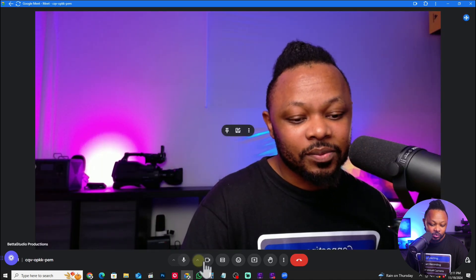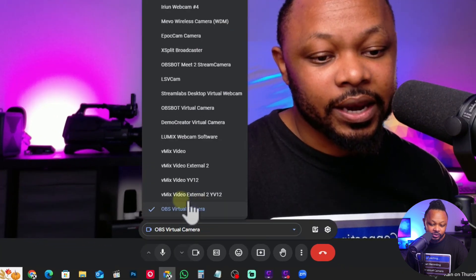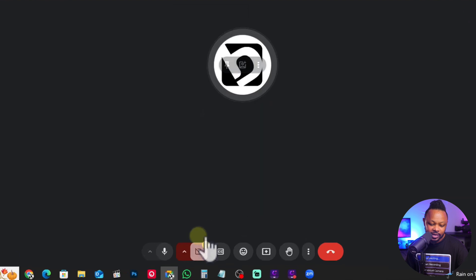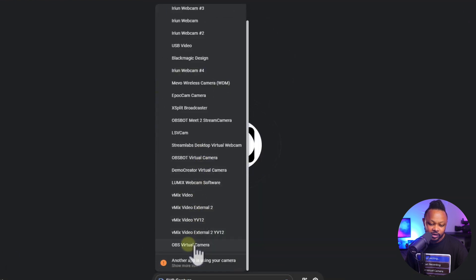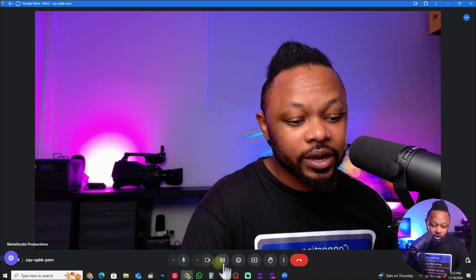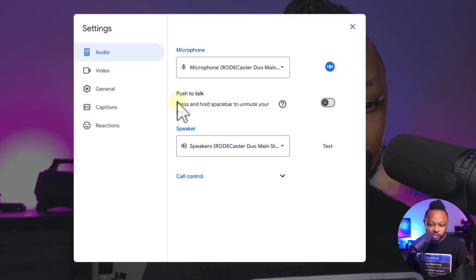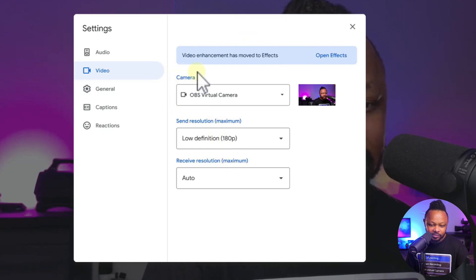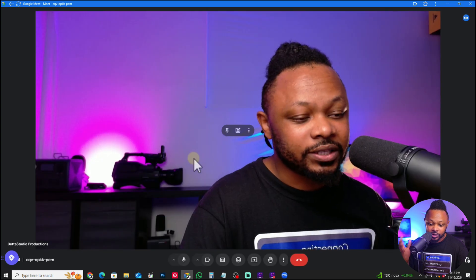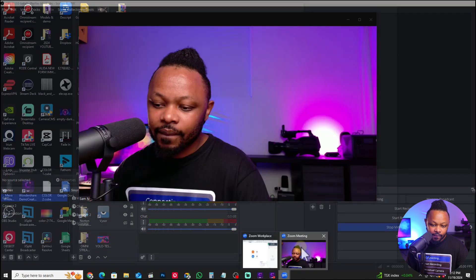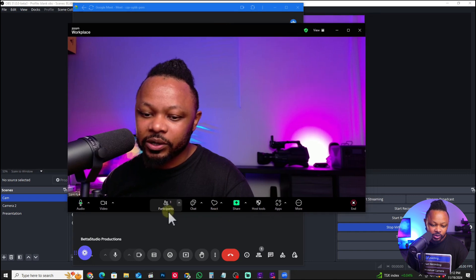Let me open Google Meet. We have our virtual camera activated. I'll create a new meeting and as you can see it actually shows up right away. What I'd usually do is go to Video Settings, and OBS Virtual Camera is already selected. If it wasn't selected, just go to your inputs, find OBS Virtual Camera, make sure it's activated, and boom — it's showing no problem.